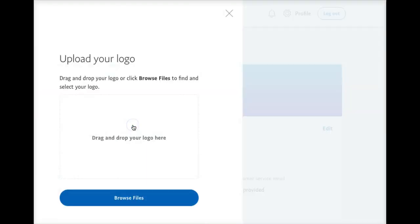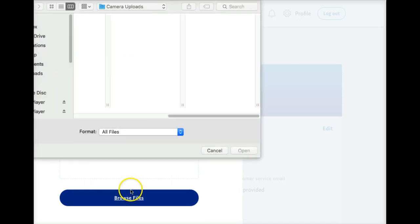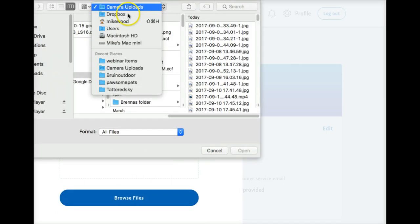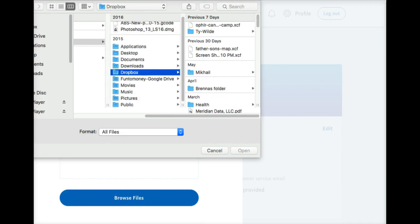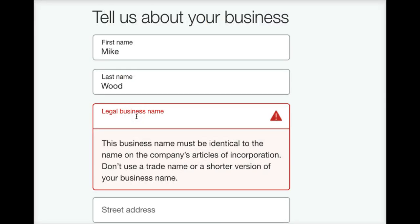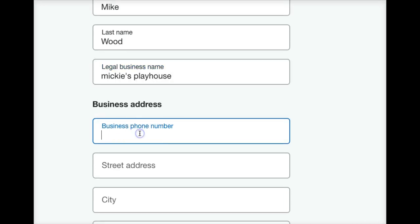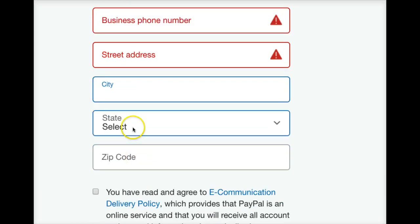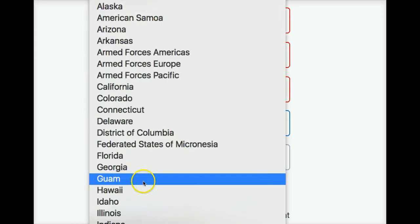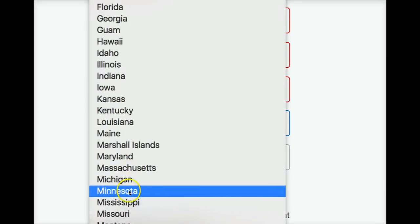As you can see, I don't even have a logo yet — I can go in and put my logo in there, but we don't need that for this video. So put in whatever you want to for the business name — for example, Mickey's Playhouse. Then fill in your business address, phone number, street address, city, and state.